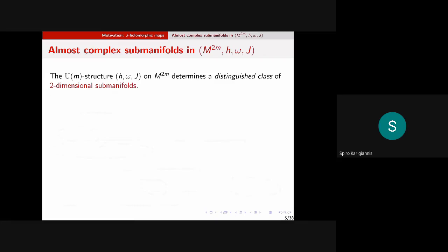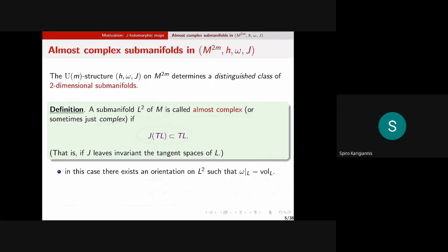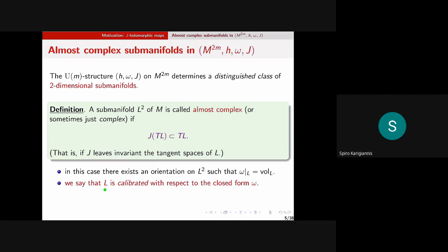In this almost Kähler setting we have distinguished submanifolds. For real dimension two submanifolds: we call a submanifold almost complex (or just complex for short) if the tangent vectors to it are sent to tangent vectors again by J — J leaves the tangent space of L invariant. Since J is an orthogonal transformation it also leaves the normal space invariant. In this case, there's a choice of orientation on that submanifold so that the Kähler form omega restricts to exactly the volume form.